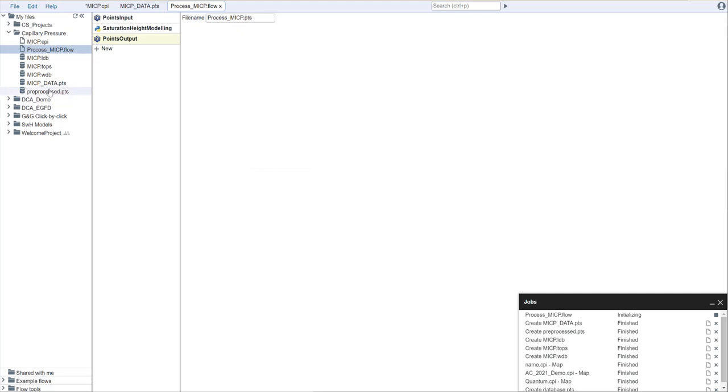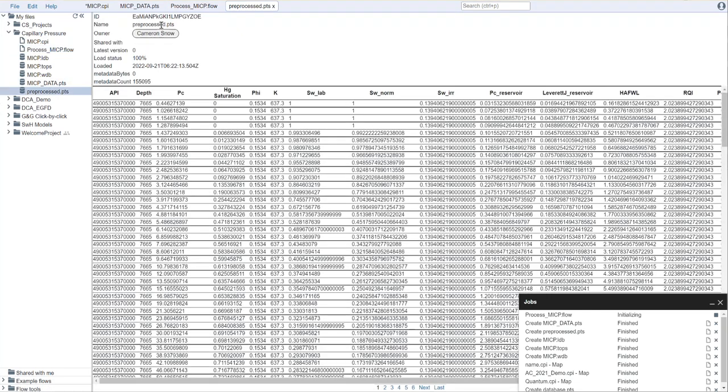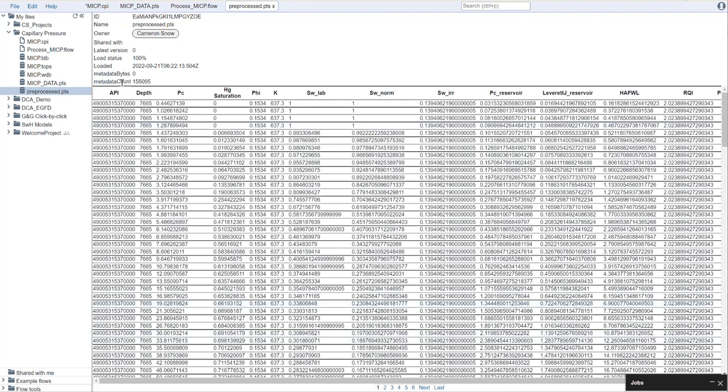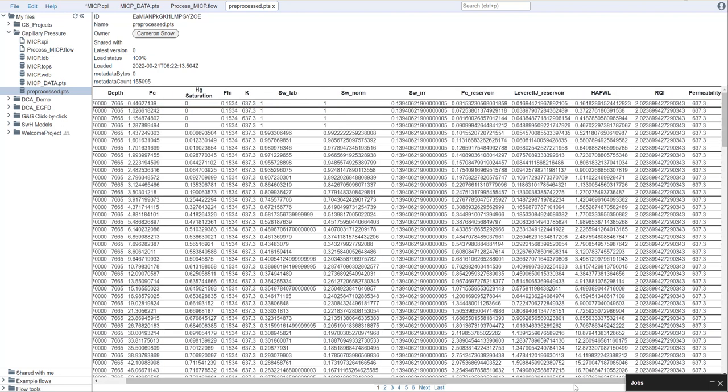I've already ran this, and I have the output here available. You'll notice that I have all my input columns here in the spreadsheet that's already been processed, but then I have several additional columns, such as the laboratory SW, the normalized SW, which is normalized between 1 and the irreducible water saturation. We have our SW irreducible, our capillary pressure at reservoir conditions, our lever J at reservoir, height above free water level that corresponds to that, our RQI, and our permeability. You'll notice permeability is repeated here. The reason is we want to make sure these particular columns have a very specific naming convention because we're going to be using these in the petrophysics tool, and that tool will expect a certain set of names. If you decide to process this on your own outside of dynamics, make sure that you have these exact names.